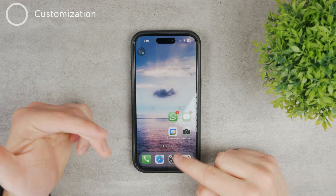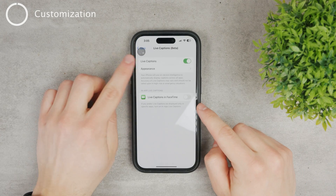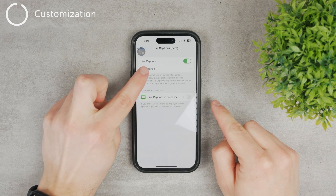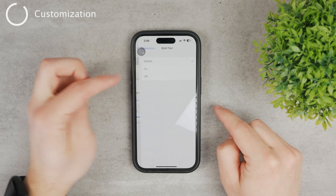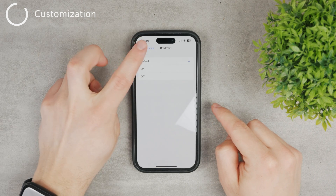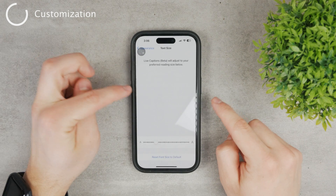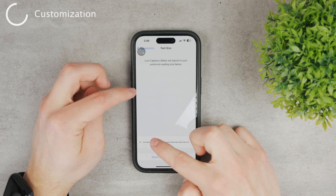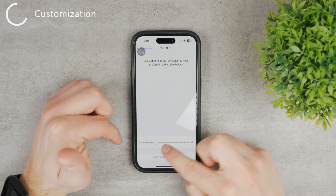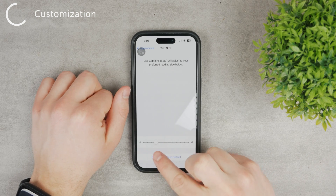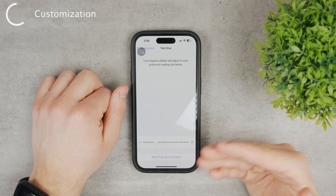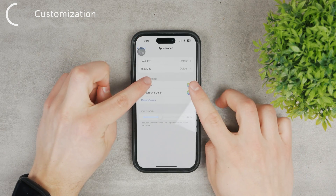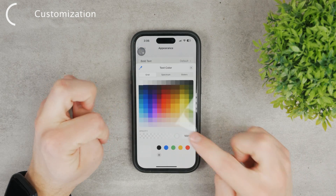You can also customize it to a degree. Click on Settings and you can see, since we're already in the Live Captions section, the Appearance button pops up. You can choose bold text — on or off. By default, you also have the text size option, so you can raise or lower it to make the text smaller or larger depending on your preference, or reset it to the default, which is around the third or fourth dot — maybe 25%.